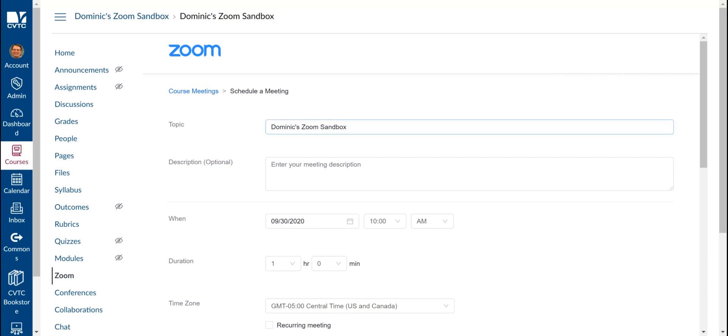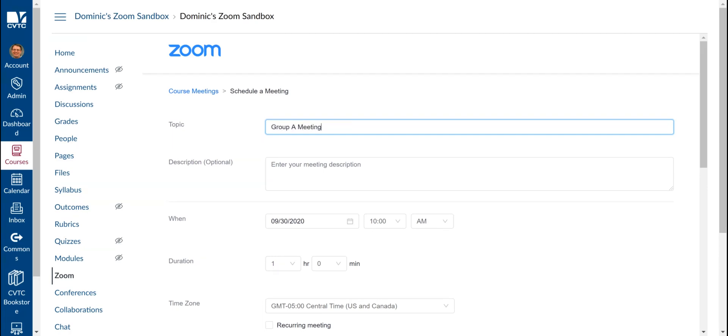You will give your meeting a name that's appropriate for the meeting space. I'll call this one Group A Meeting Space.